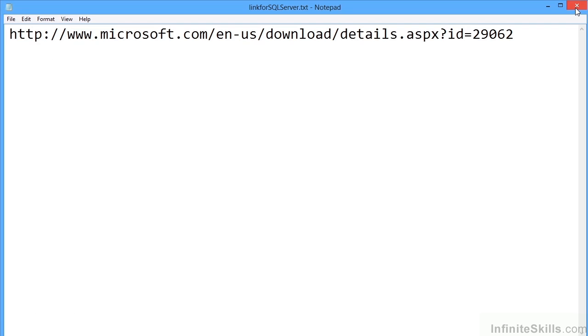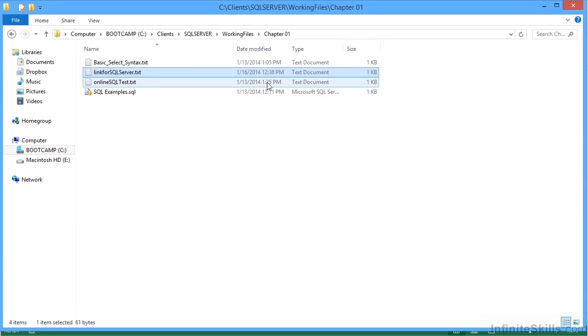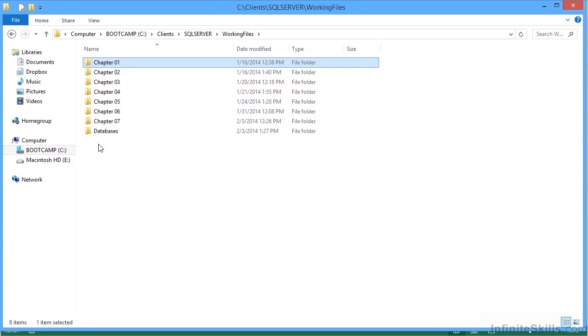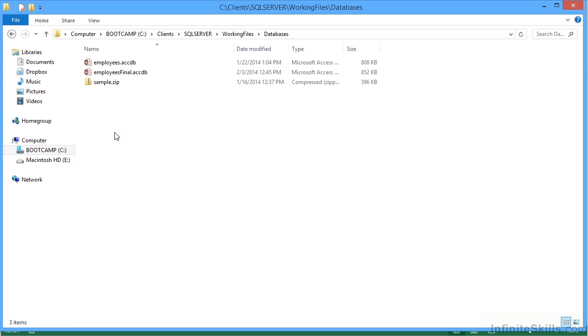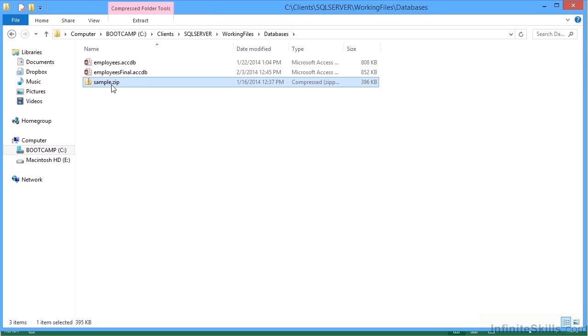Having installed that particular package, you would then need the actual database that we use. So that's the databases folder sample dot zip. This will need unzipping, obviously, and placing a location that you know about, so you can then install it into Microsoft SQL server.